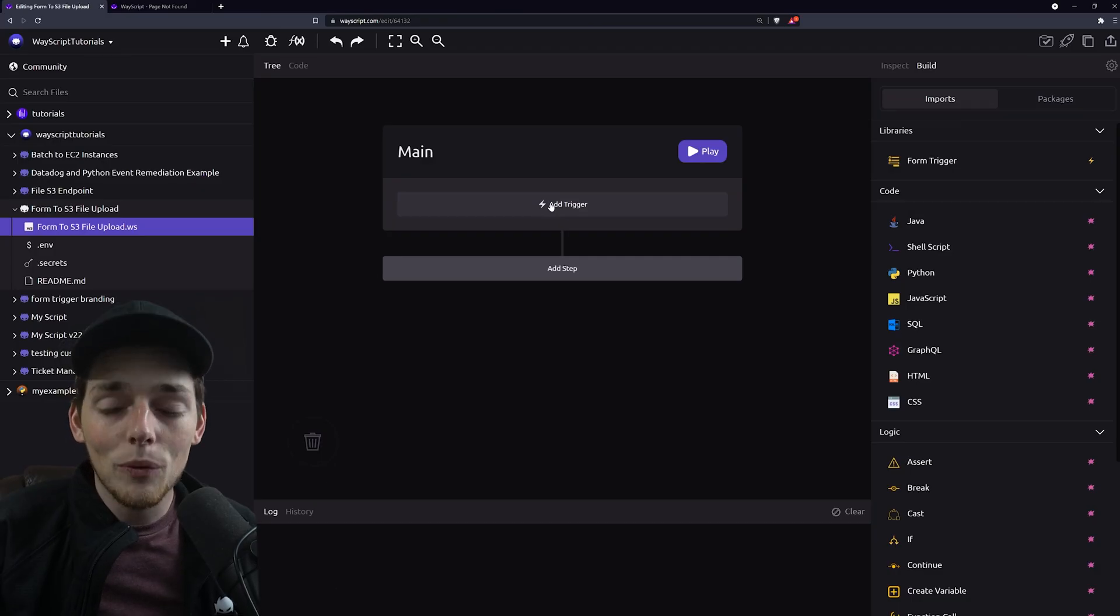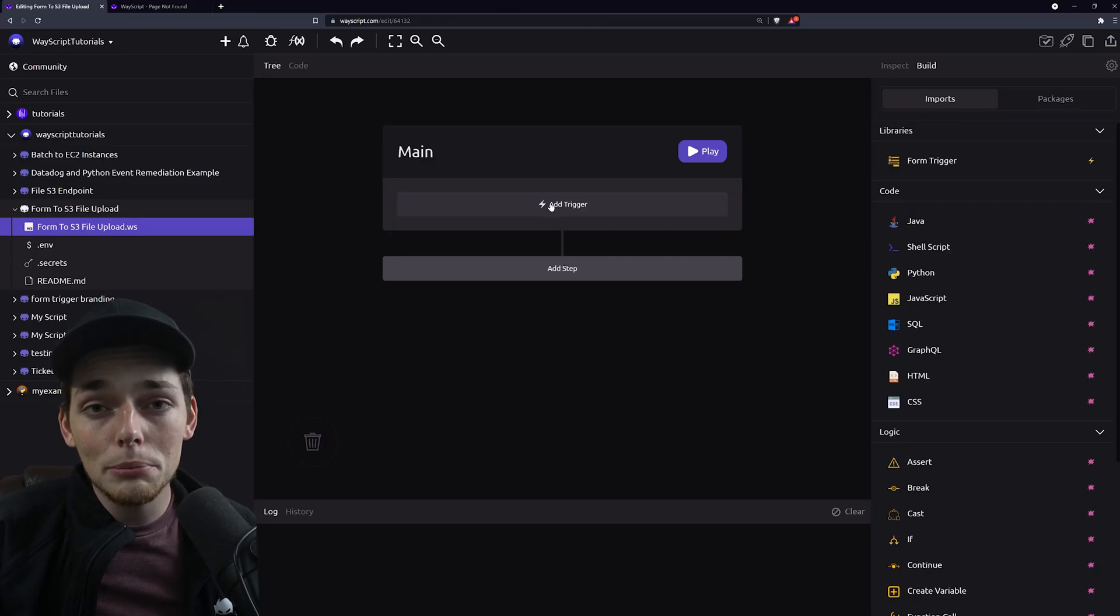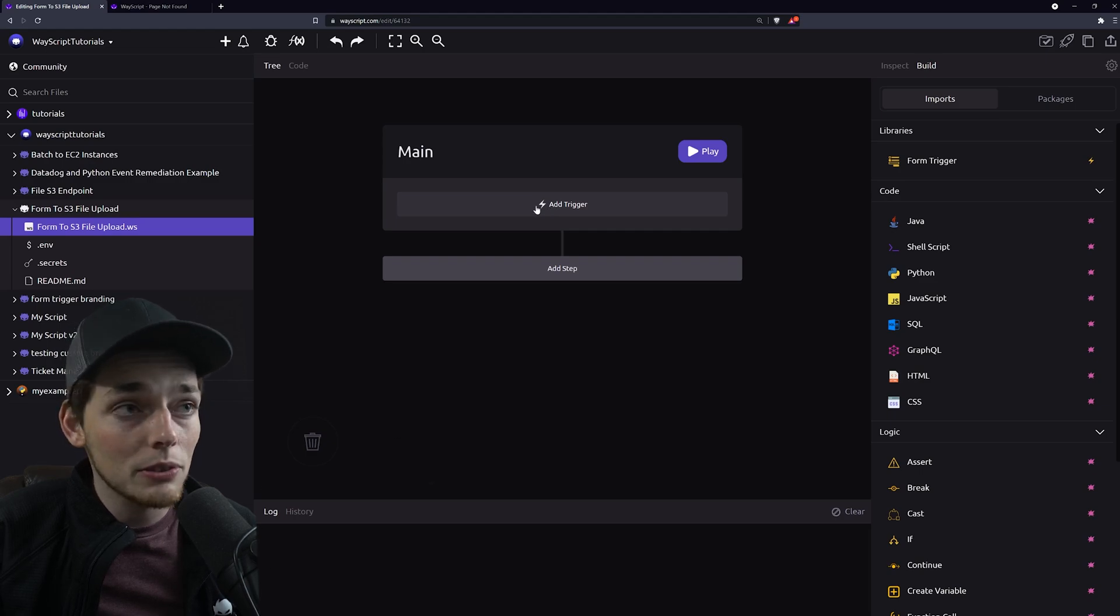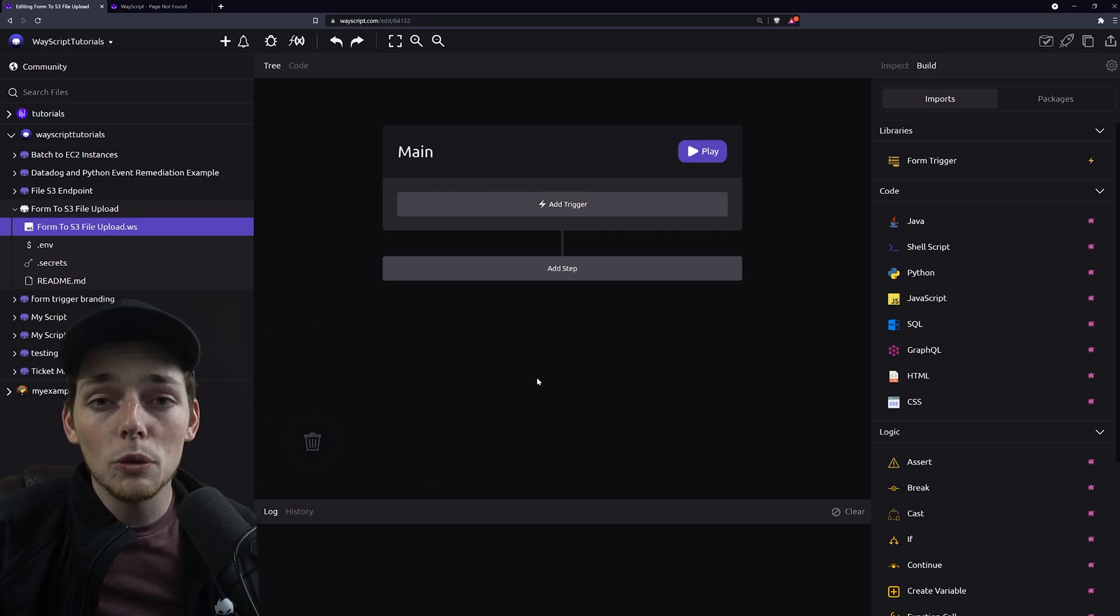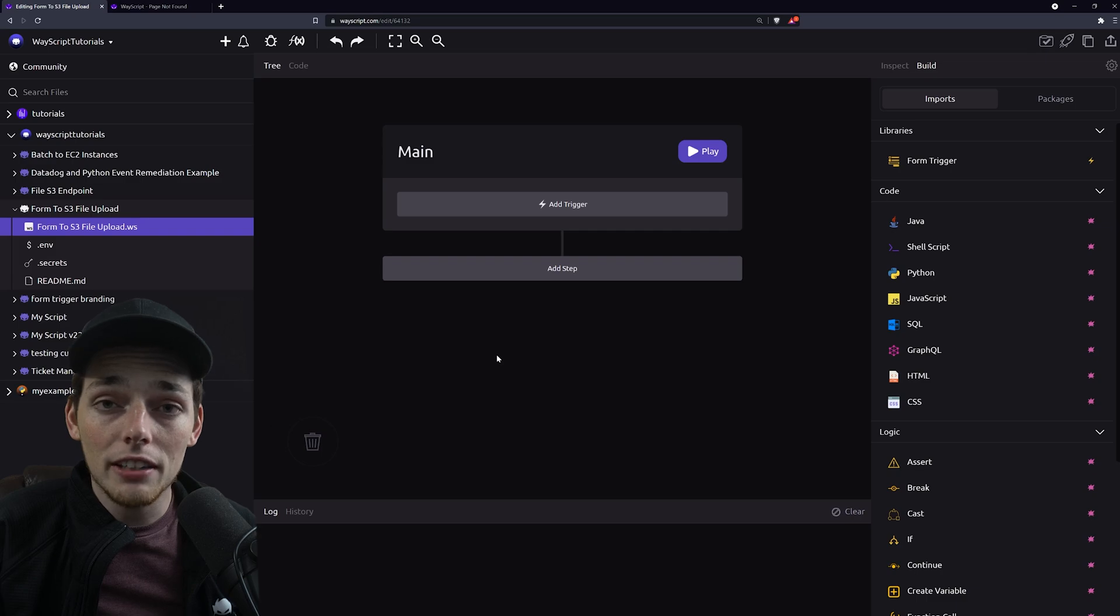Starting out on Wayscript.com, we already have a pre-built tool that can do something very close to what we need here. We'll just have to incorporate our own logic to write the files to S3.